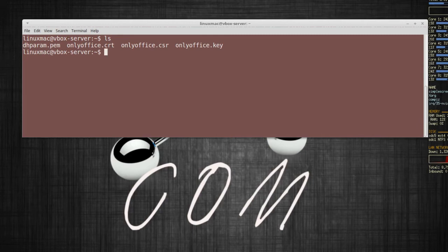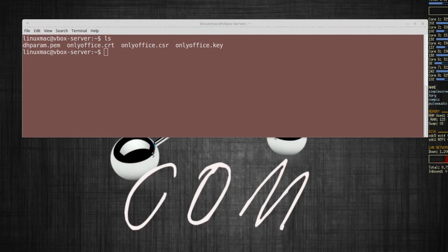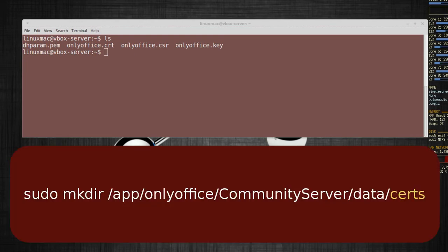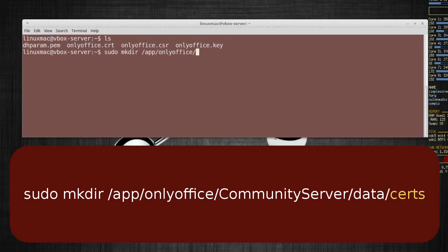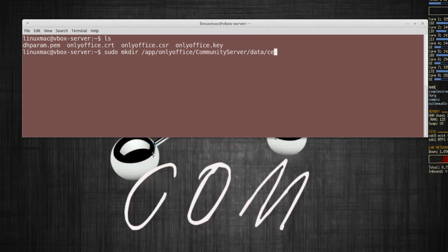So then the next thing we're going to do here is create a cert folder where we can actually put the certificates in, which is going to be in the community server folder. So sudo mkdir and then this is going to be on my app folder onlyoffice communityserver data and the folder is going to be called cert.